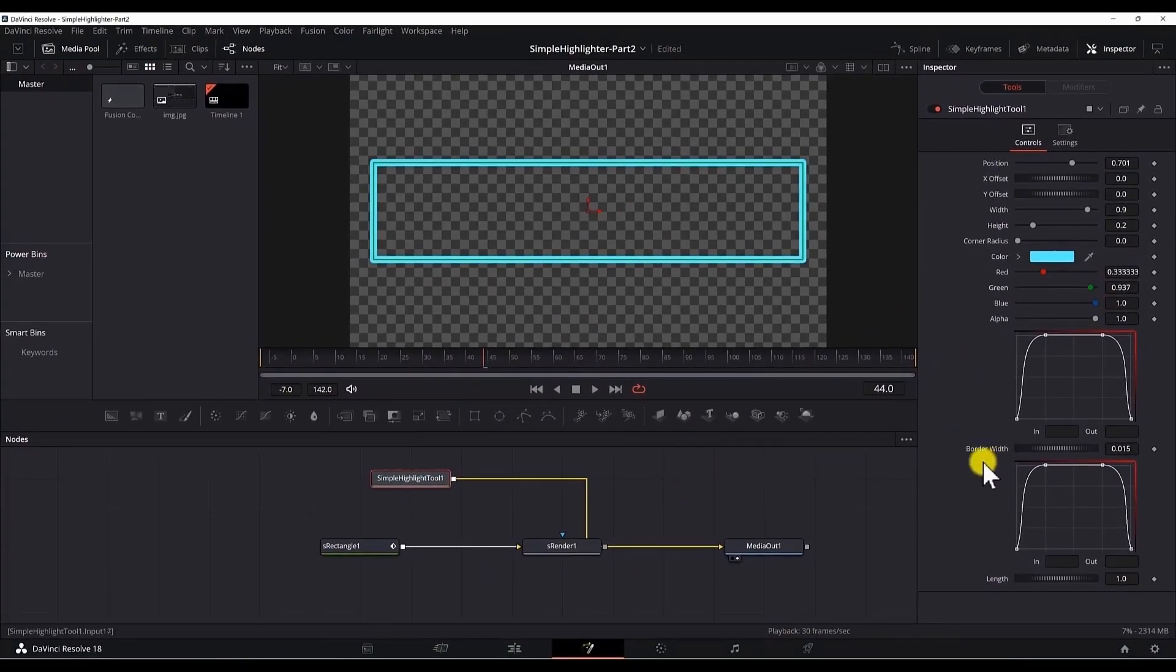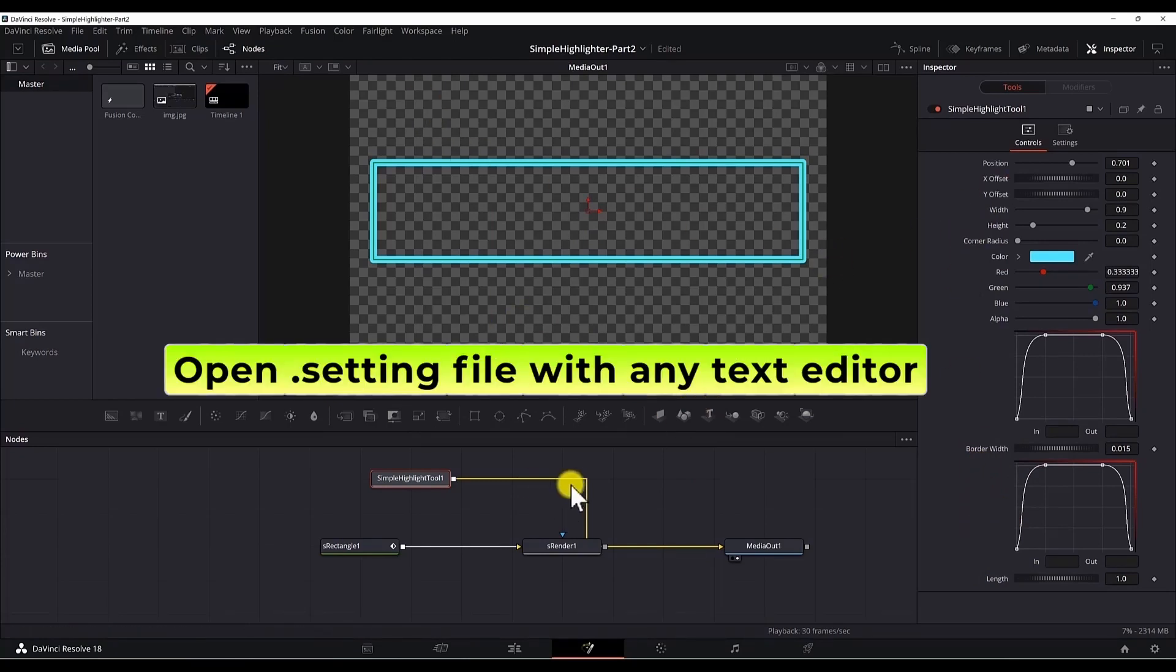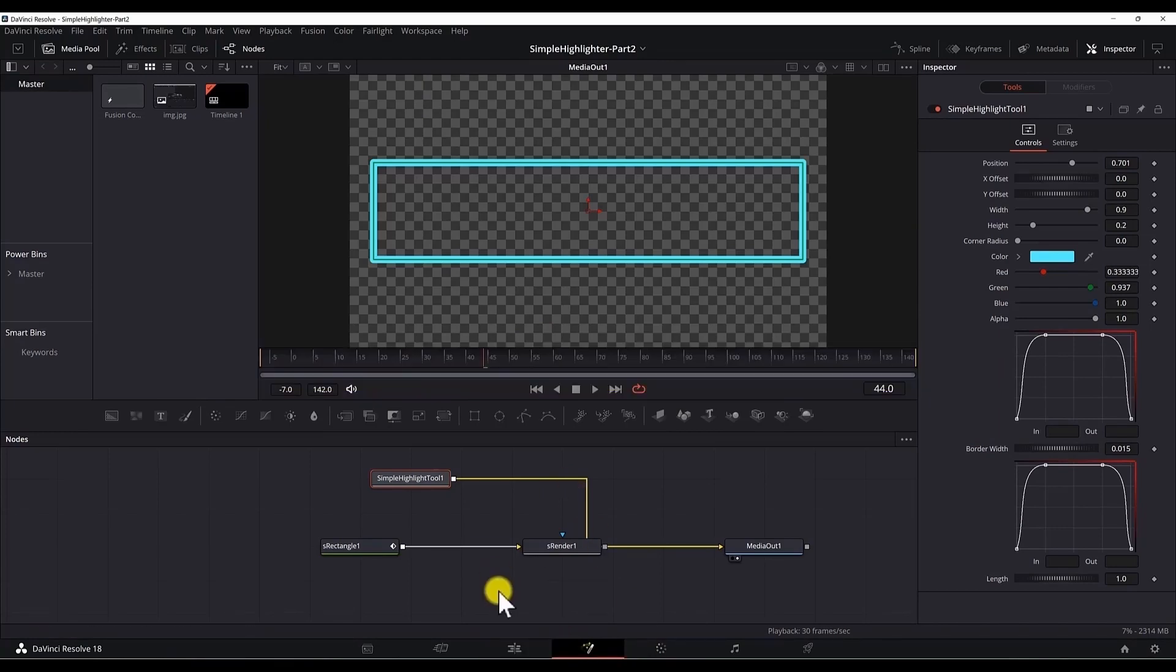But I don't want the border width and the length to be located here. I want to move them up. We cannot do that from the DaVinci Resolve. We have to edit the file, the setting file from any kind of text editor. So open the folder where you saved the tool.